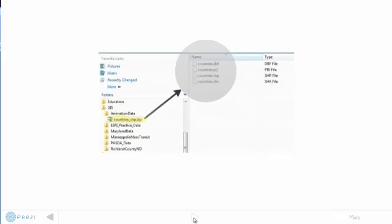Now, just one thing I want to quickly point out is, although the word shapefile would suggest that it's a single file, in reality it usually consists of a number of files. In this case, my countries underscore SHP shapefile consisted of four separate files,